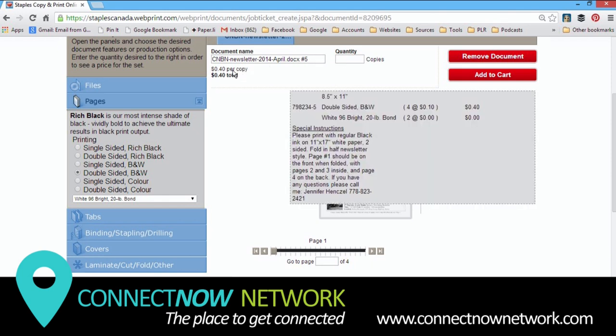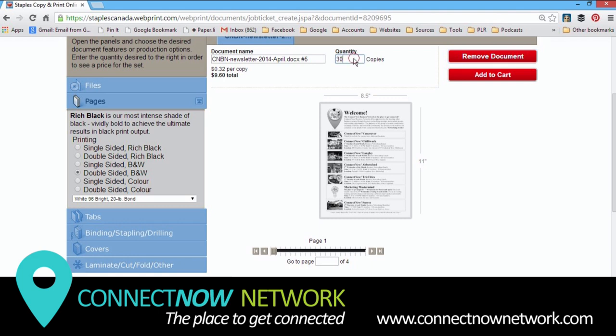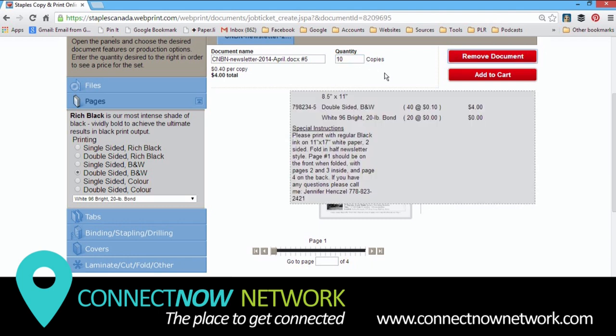So right now it says 40 cents per copy, but if I put in quantity of say 30, the price goes down. Now I just need 10 copies right now. I just wanted to show you that the pricing can change depending on the volume.